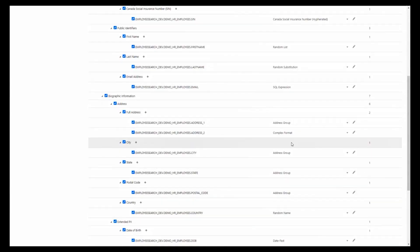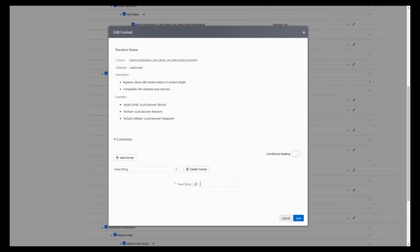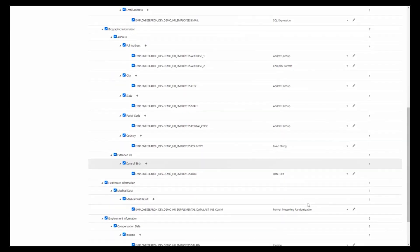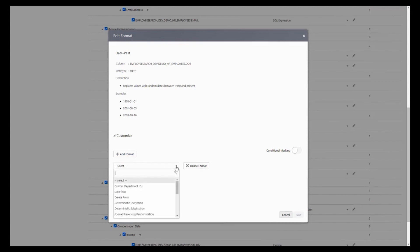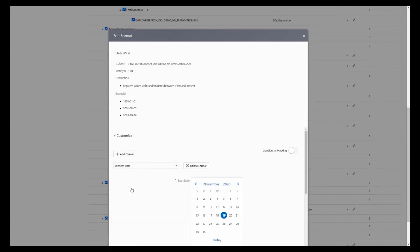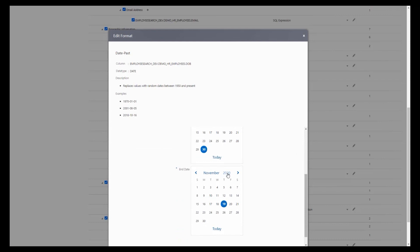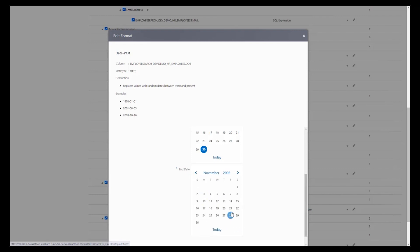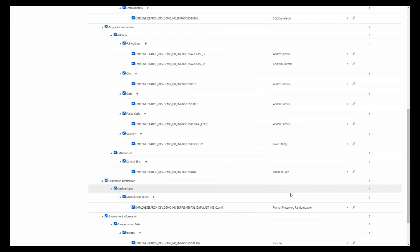For country, we'll use a fixed string and move everyone to the USA — just easy to work with. For date of birth, we already had some date selected between 1950 and now, but we don't have any one-year-old employees. So we're going to choose a random date and say that the oldest person working here is born in 1970, and they could be around 30 years old, so born no later than 2003. Everyone working here is born sometime between 1970 and 2003, just so we get something that makes more sense for the data.